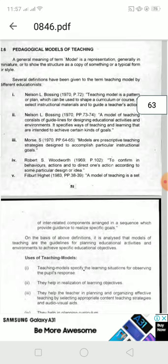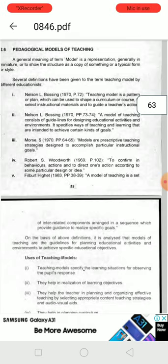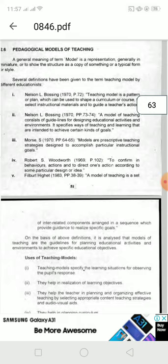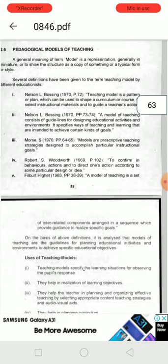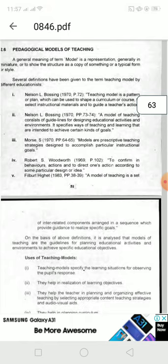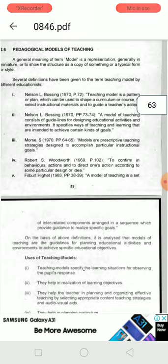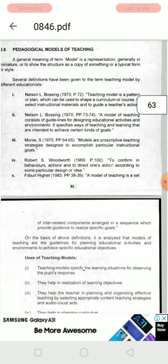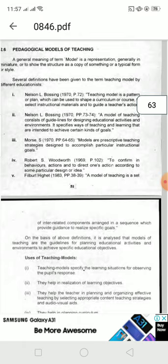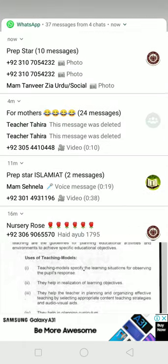We can prepare scientific models to understand concepts. For example, if we have a digestive model, we will try to understand it. In this way, through different teaching models, we can understand concepts in a better way.